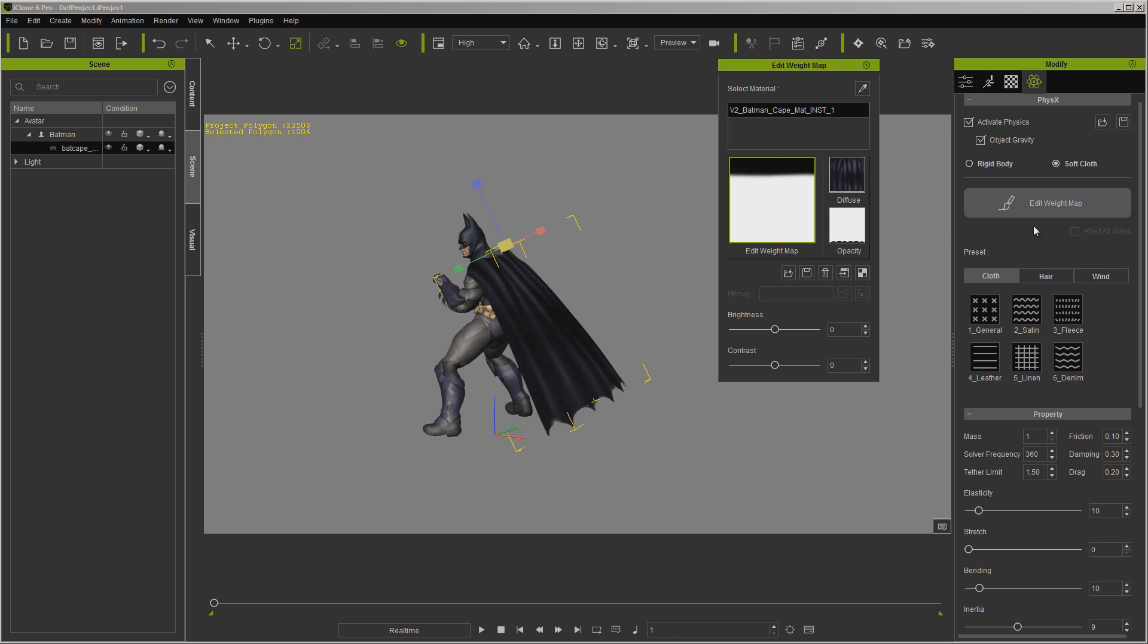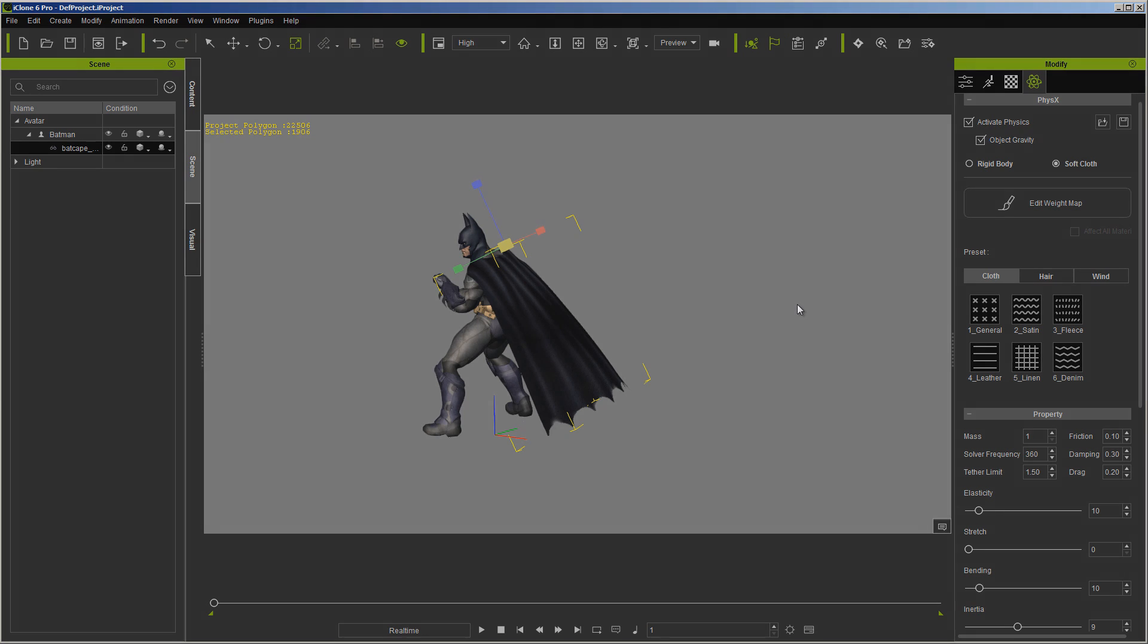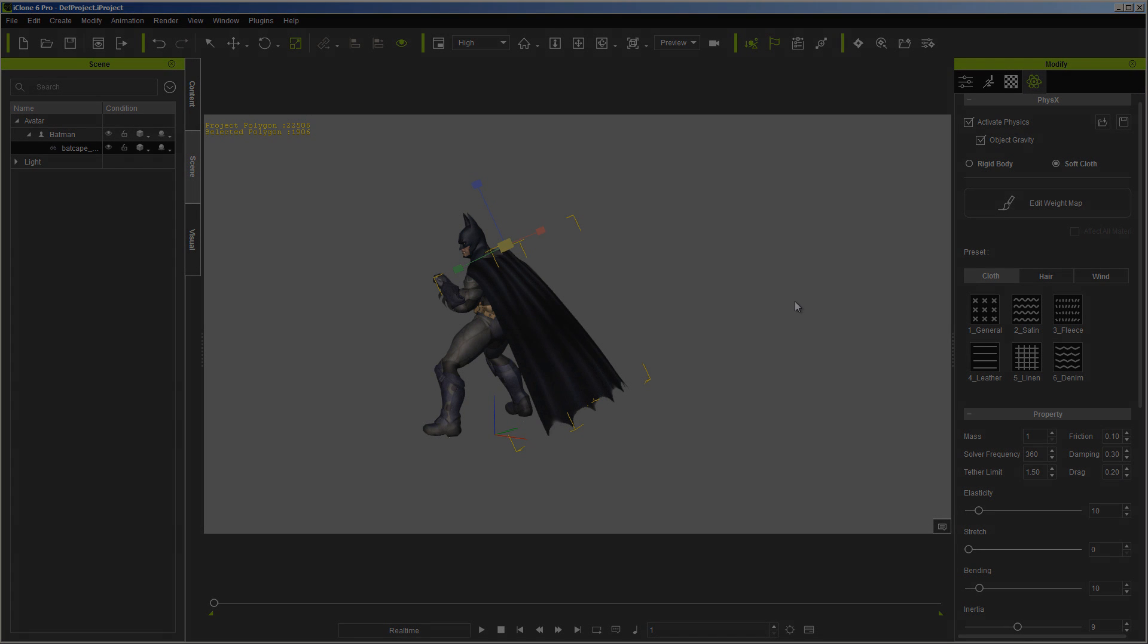Also, you'll always want to go through and try these different physics settings until you're familiar with it, just to get exactly what you need. Anyway, I hope this quick tutorial helps.